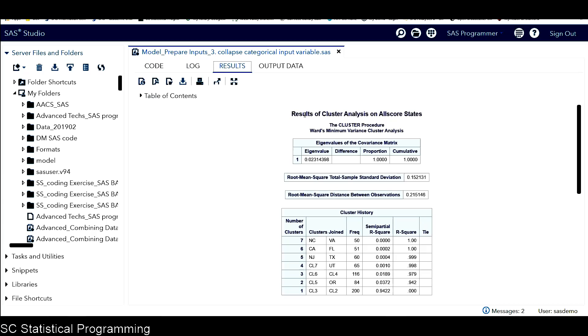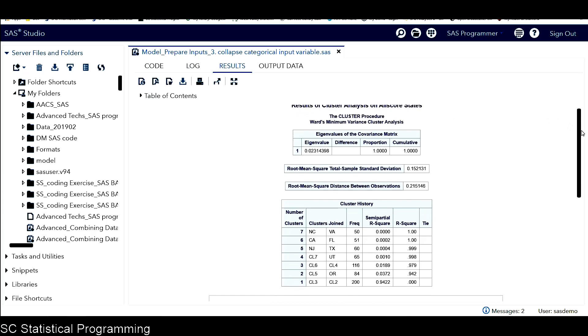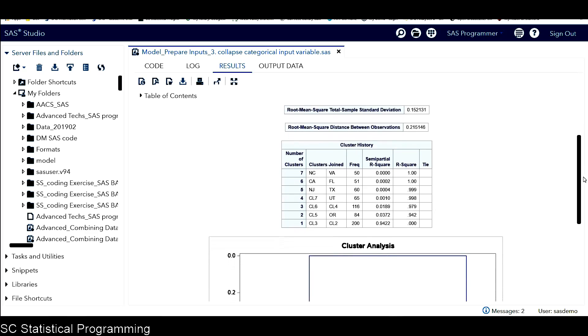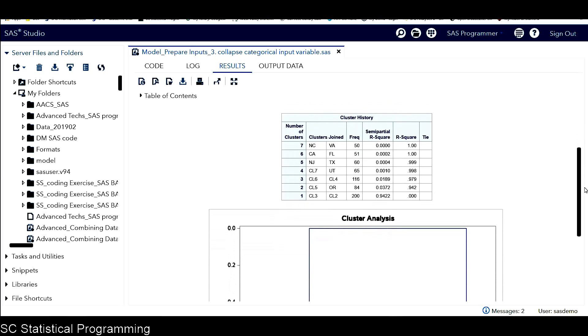Okay, this is the results output for cluster analysis on all scores by states. Let's take a closer look at this cluster history. This is the main table we want to get from this output.